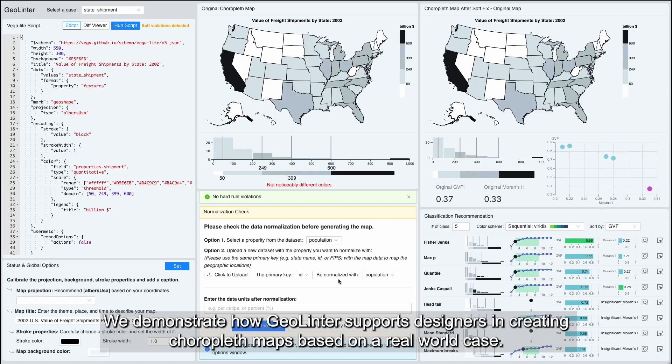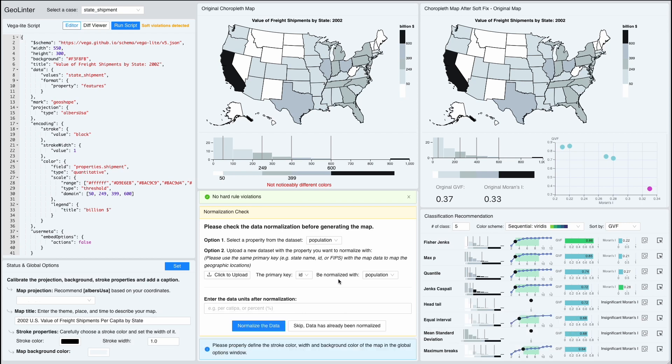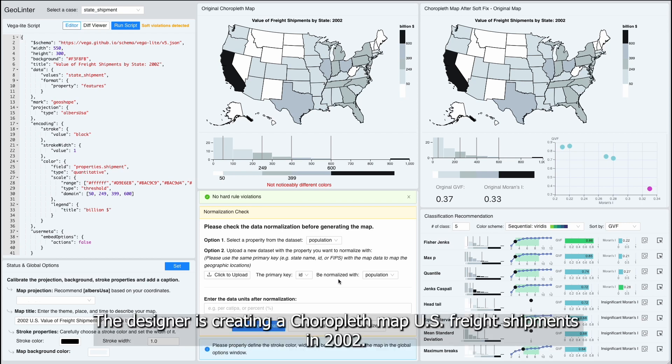We demonstrate how GeoLinter supports designers in creating choropleth maps based on a real-world case. The designer is creating a choropleth map of US freight shipments in 2002.